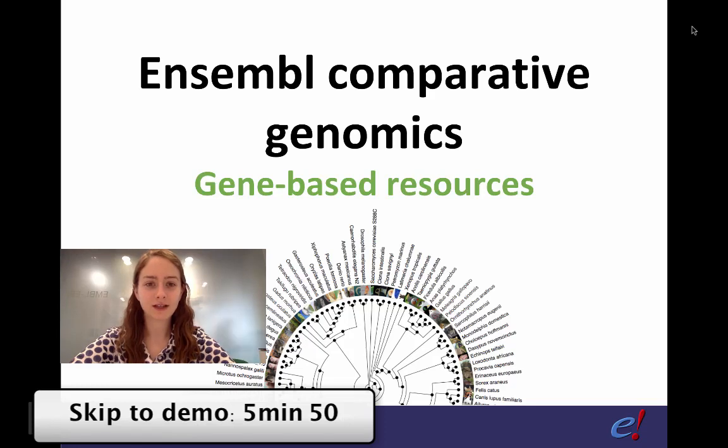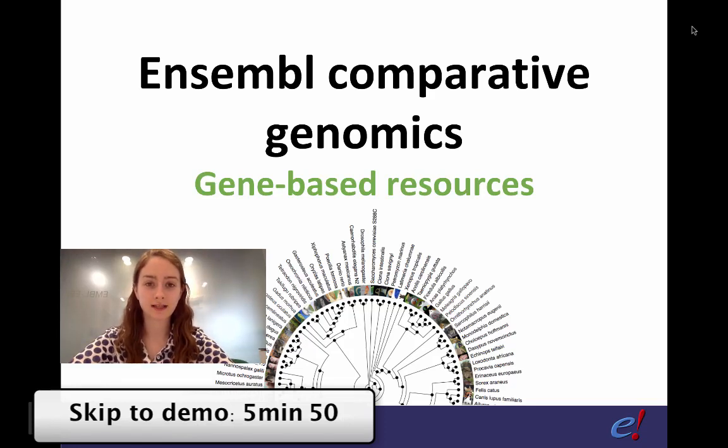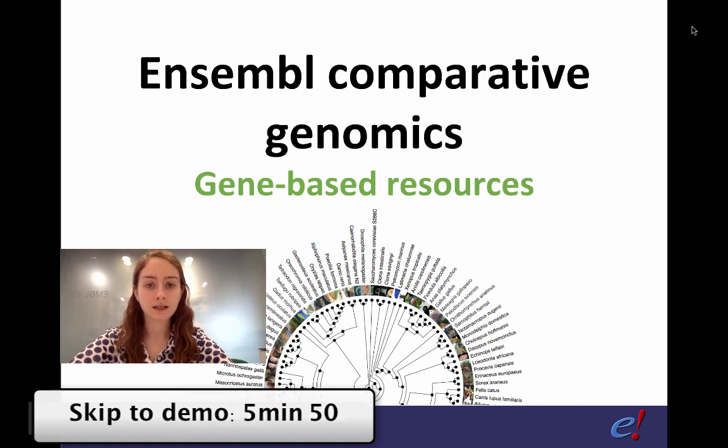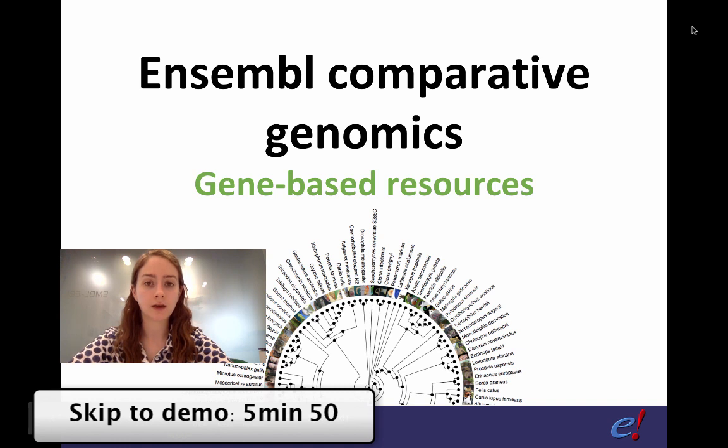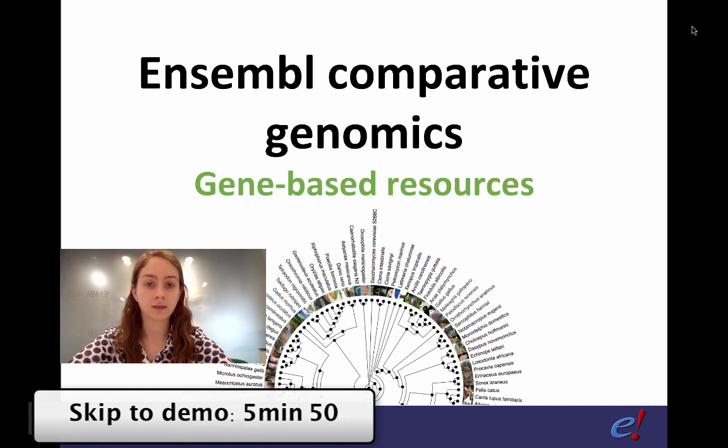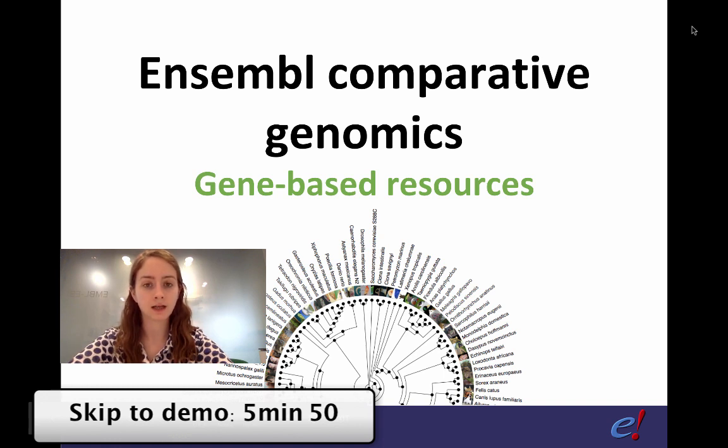Hi everyone, welcome to this video about Ensembl Comparative Genomics Data. My name's Erin and I'm one of the Ensembl Outreach Officers. Today's session is going to cover gene-based resources in Ensembl, including things such as paralogs and orthologs and gene trees. This will be followed by another session to be uploaded shortly about sequence-based resources which will include things such as synteny and whole genome alignments.